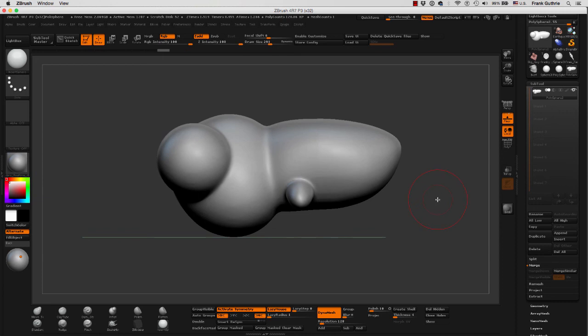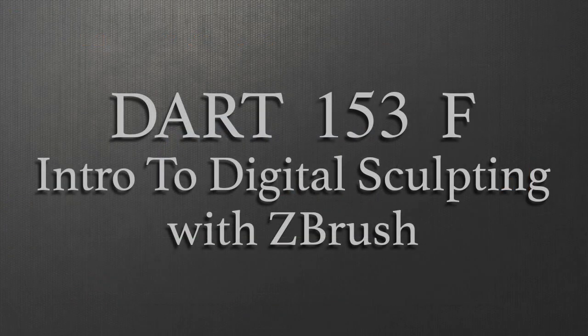And this is how you use the Insert Sphere tool on a Dynamesh object to create new shapes. In traditional sculpting, we would call this blocking. And now that we're done blocking the major shapes, we can start our sculpting.